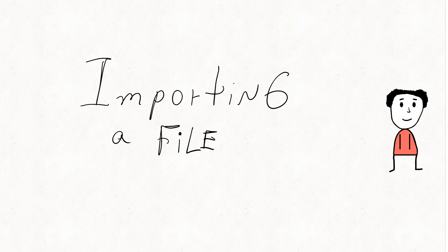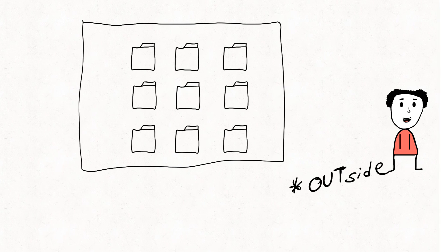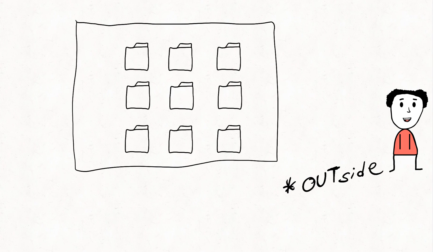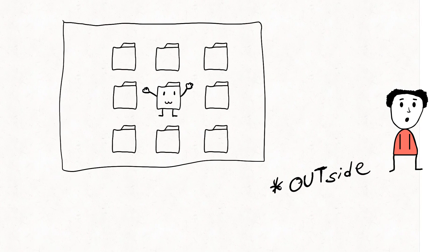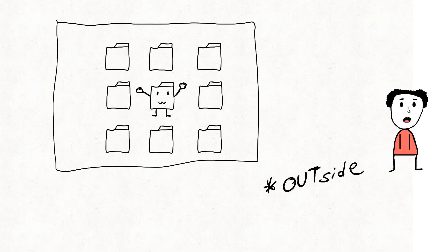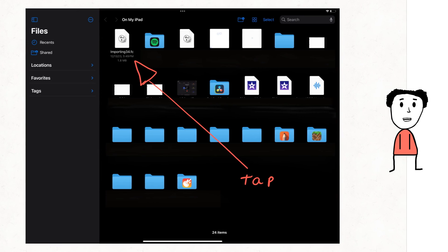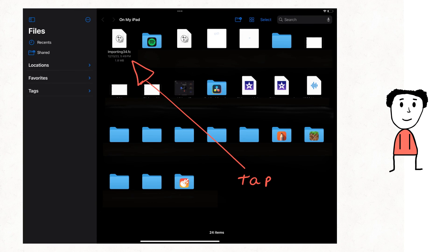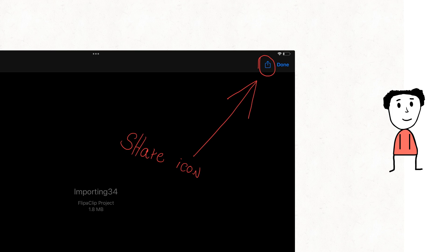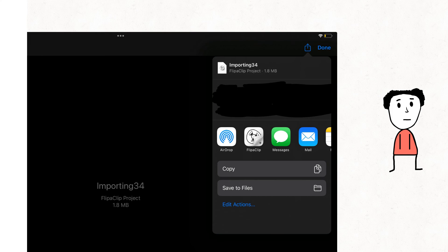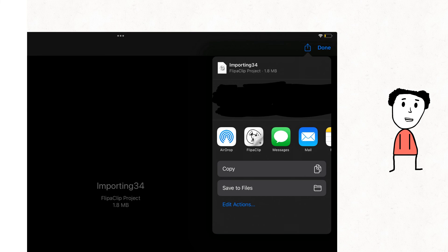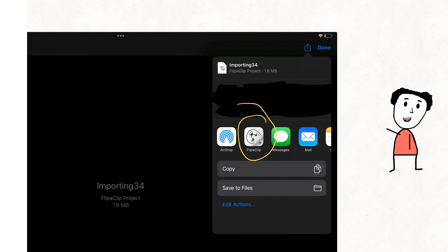On Apple, you'll have to open the file from outside of FlipaClip. Once you tap the file to open it, among the options you'll have to select the icon for sharing and select FlipaClip.